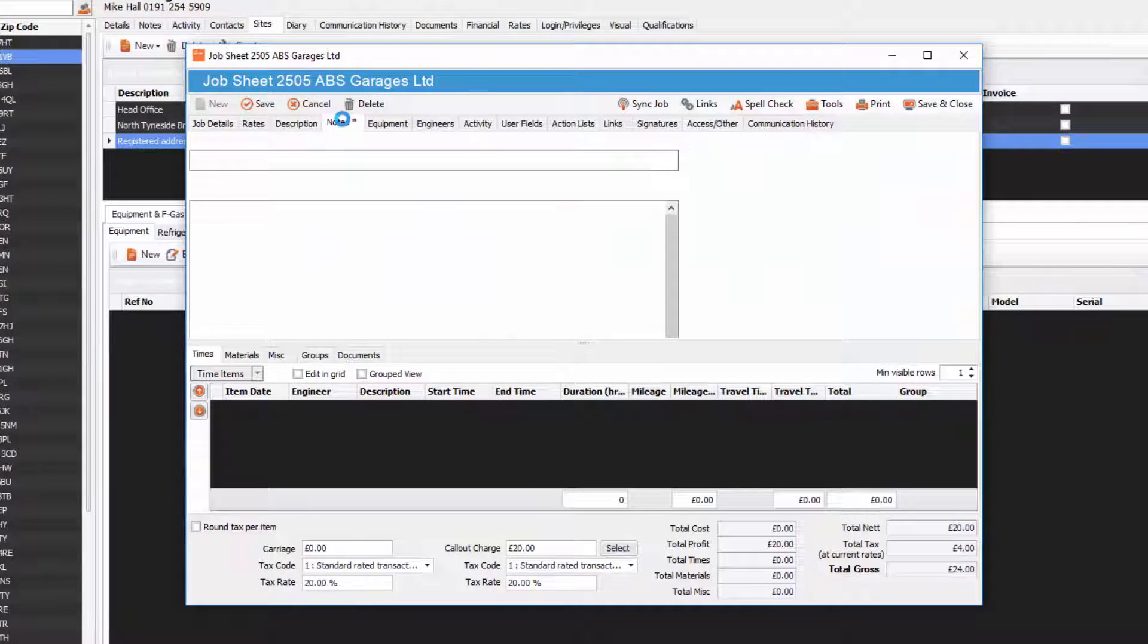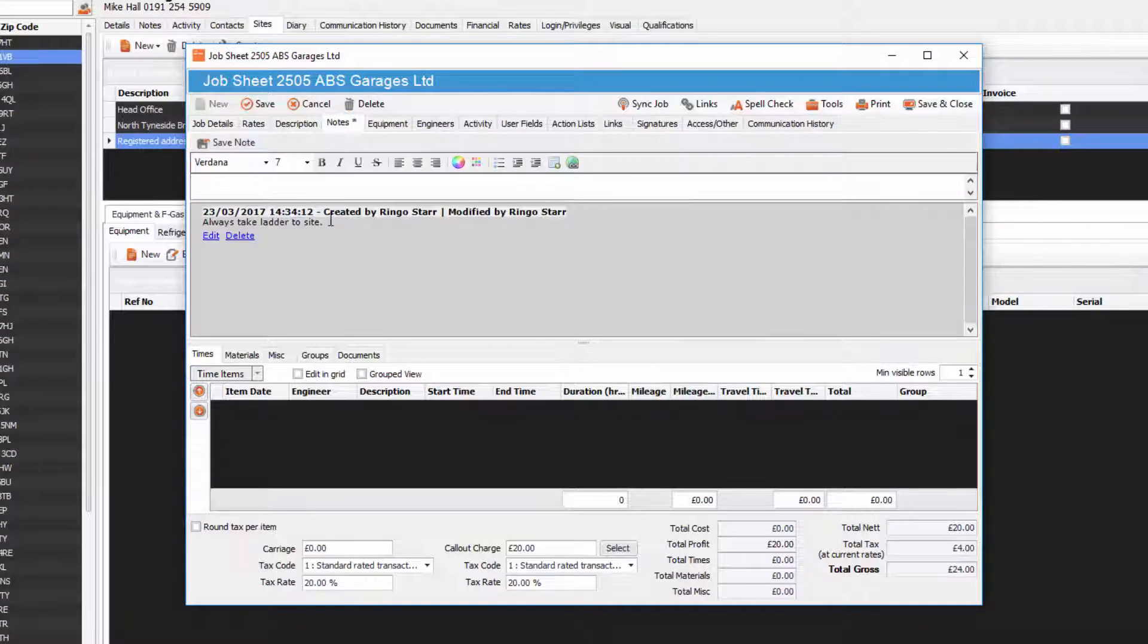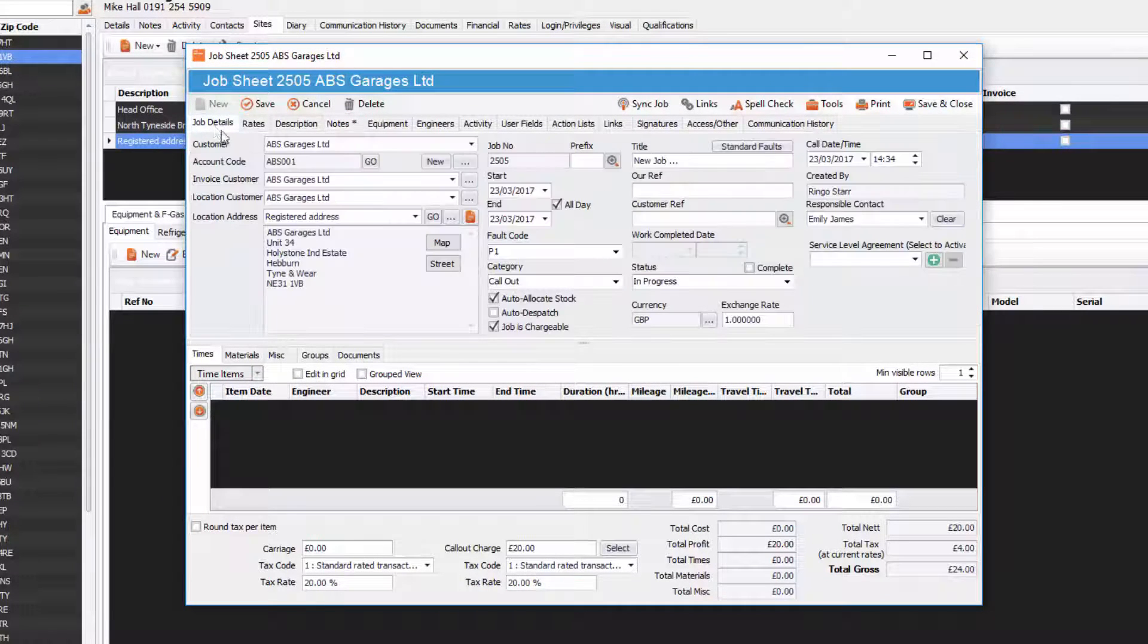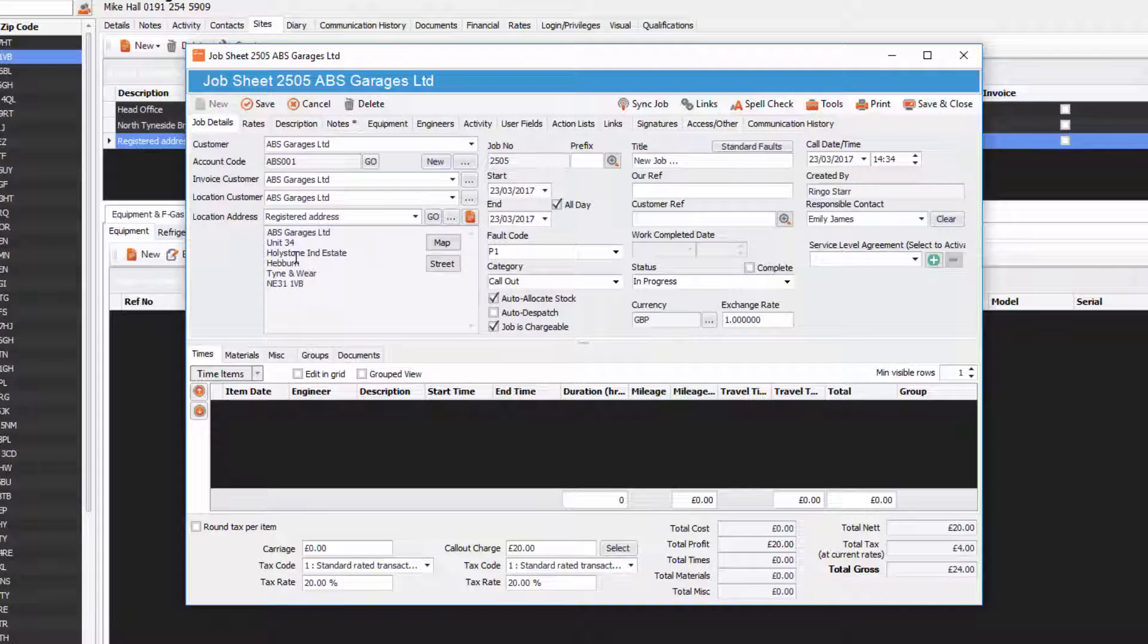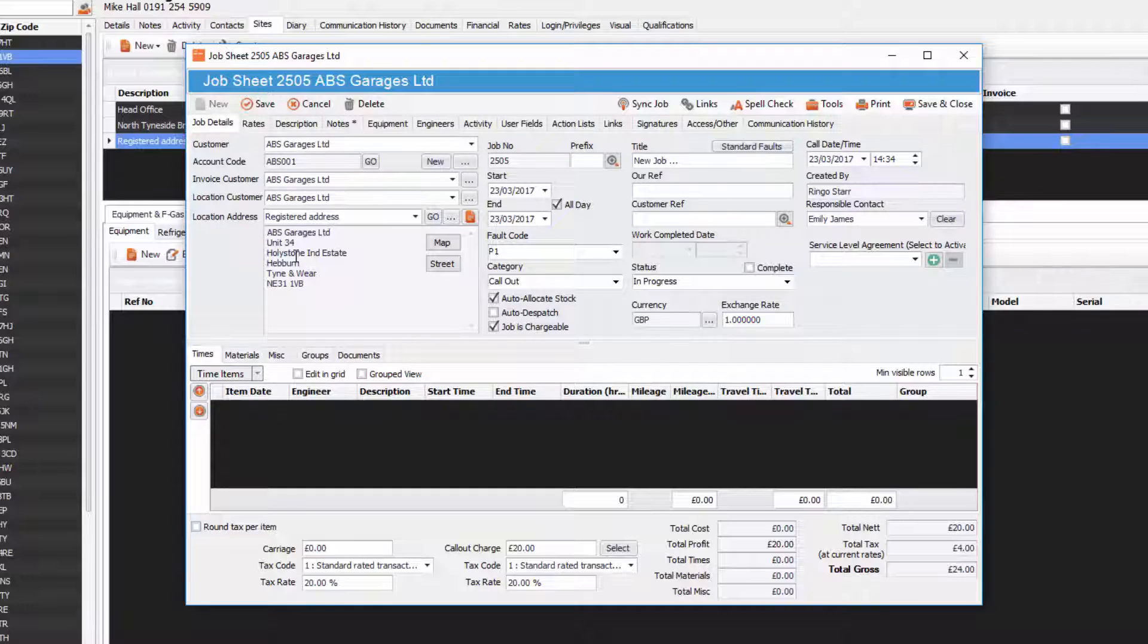And there we go, we've got the notes for that particular site for ABS Garages Limited. Thanks very much for listening.